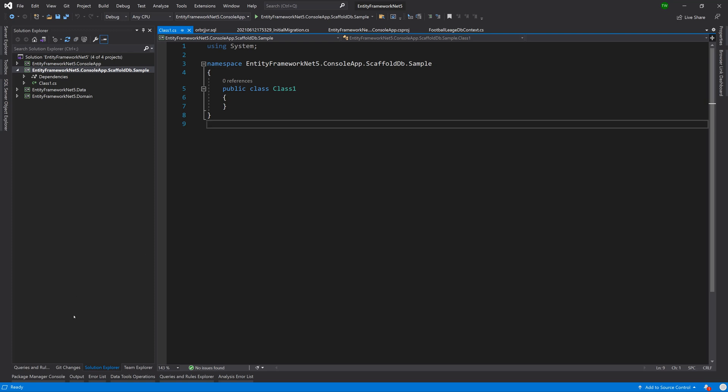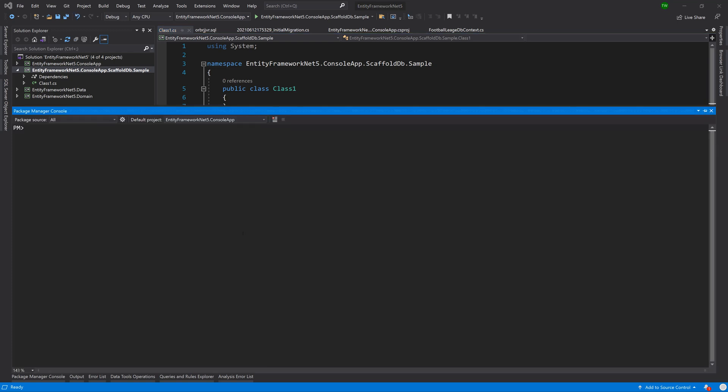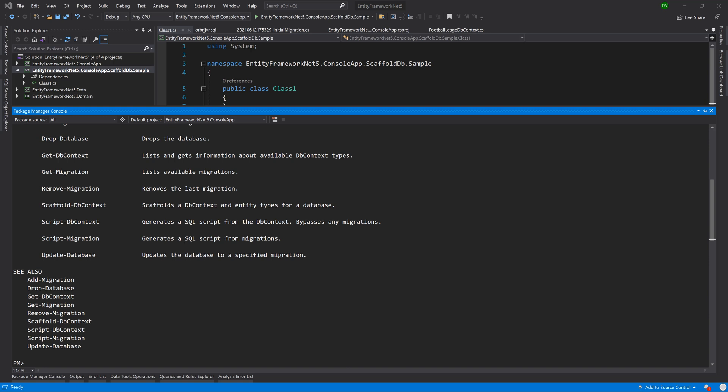We're going to go over to the package manager and just as a refresher I'm going to say get-help and we're going to take a look at the command to scaffold the database. Here's the list of the commands and we see here that we can scaffold DB context.